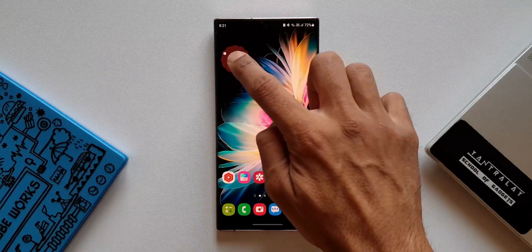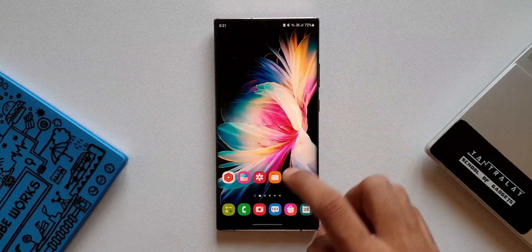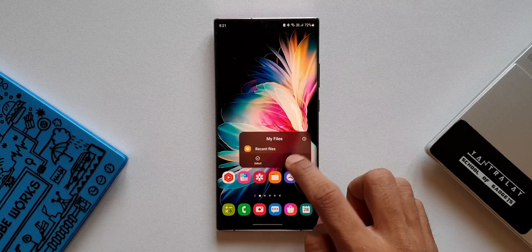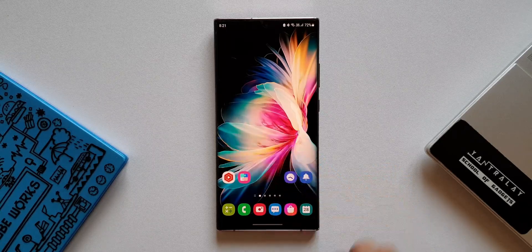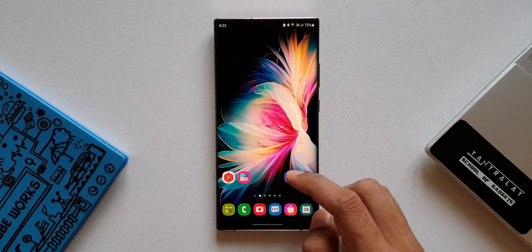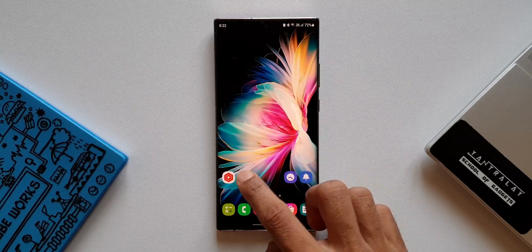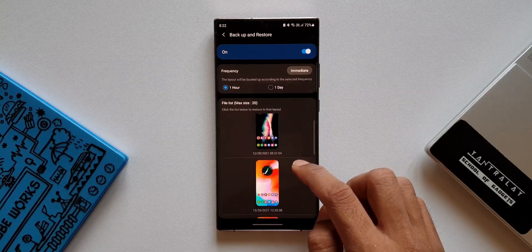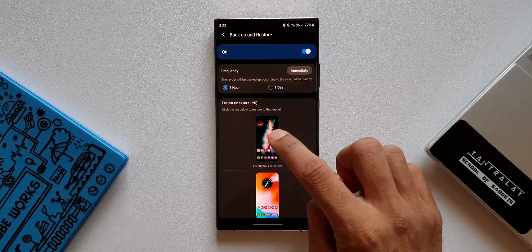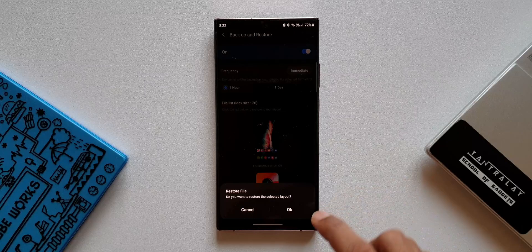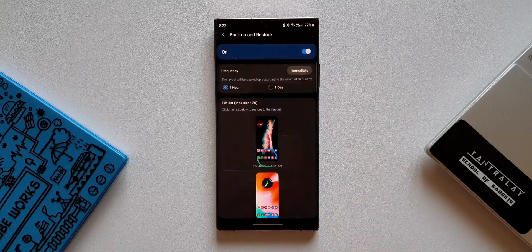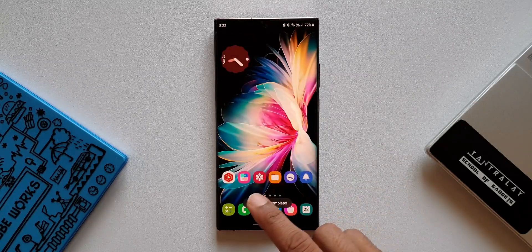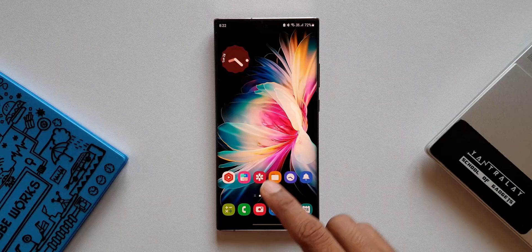After tapping immediate backup, let's go back to the home screen and remove a widget and a couple of icons. Now, to bring these back to their original place, all we need to do is open the Home Up module, tap on the latest backup we created, and tap OK. When we get back to the home screen, we can see the icons and widgets back in their place.